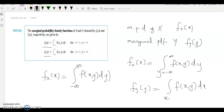Similarly, fy(y) is the integral over x of f(x,y). So fx(x) equals the integral from minus infinity to infinity of f(x,y) dy, and fy(y) equals the integral from minus infinity to infinity of f(x,y) dx. This means x ranges over all values when computing fy(y), and y ranges over all values when computing fx(x).